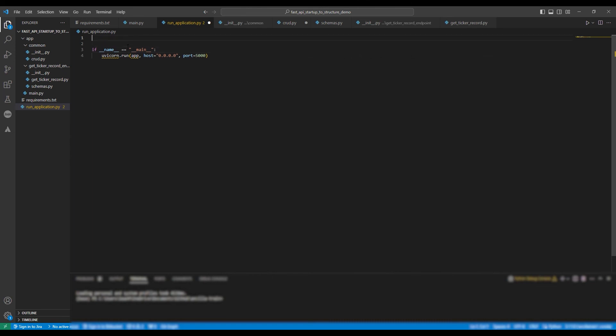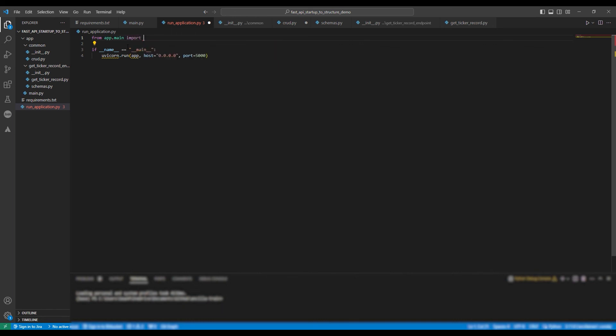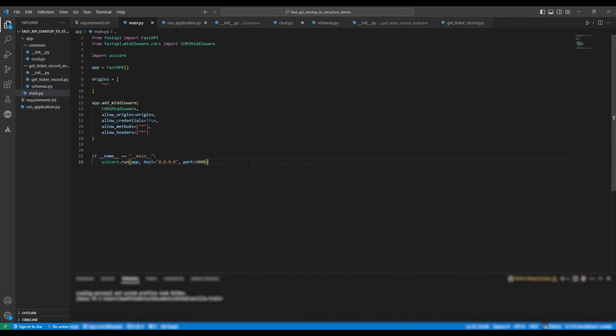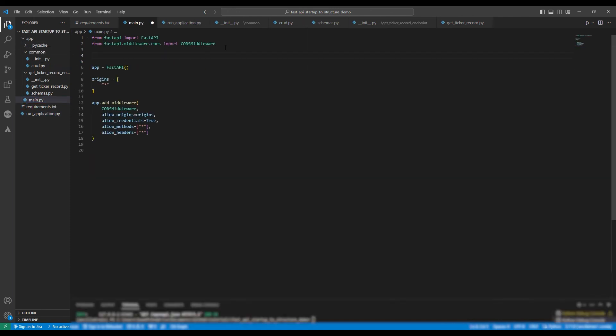We're now going to copy and paste that code into the run application.py file. We need to do the import statements. So from app.main import app, and also we need to import uvicorn. We're now going to remove this code from the main file.